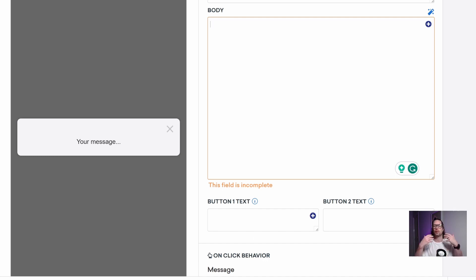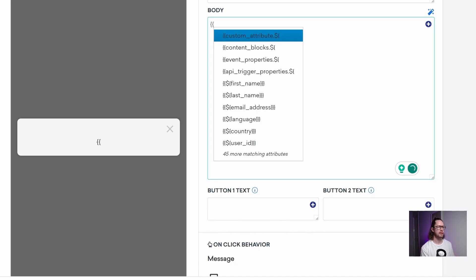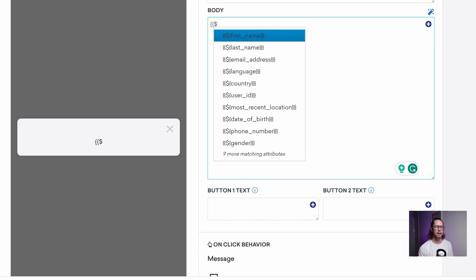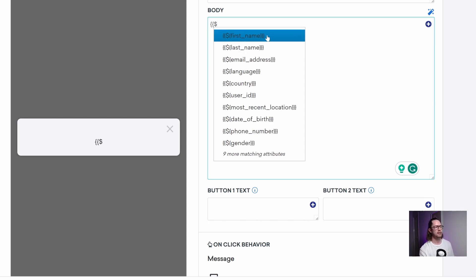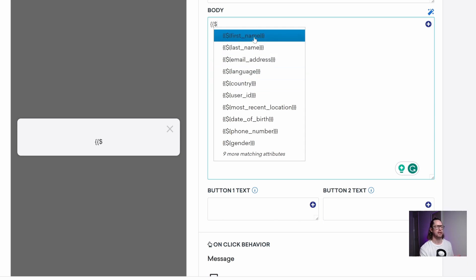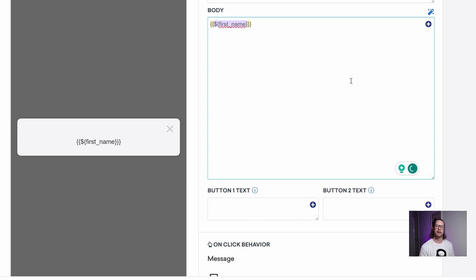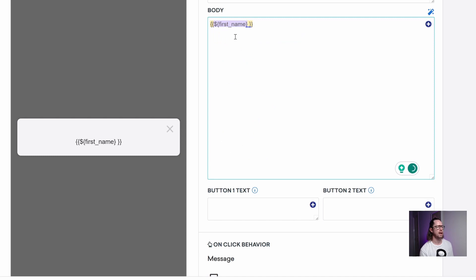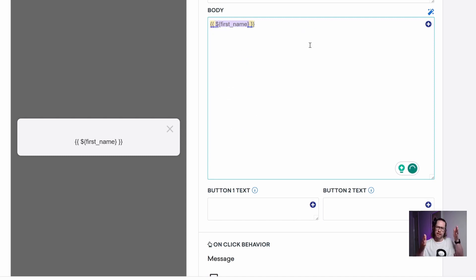An object is essentially what you see rendered out on the screen, such as someone's first name. To start any object, it's very straightforward — you just type two curly braces, and you can see Braze is already offering a list of suggestions. If you want to access standard attributes — things saved in Braze by default such as first name — you type a dollar sign. You can see a list: first name, last name, email address. If you click first name, it automatically completes and closes with the matching curly braces on either end.